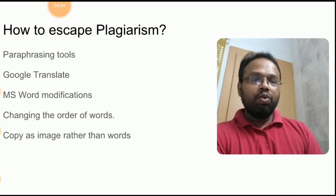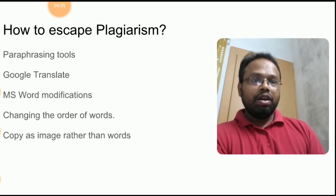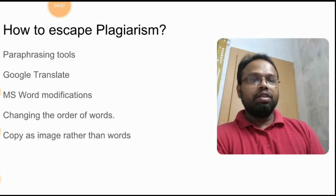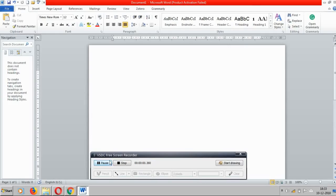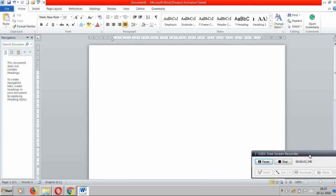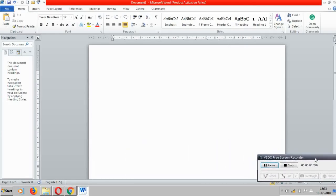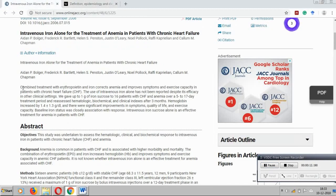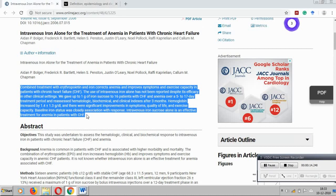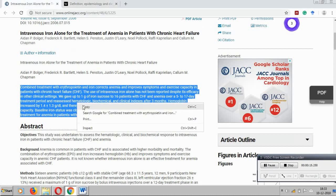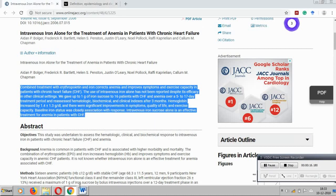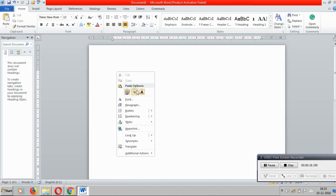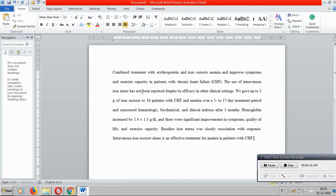So now we can move on to the demo with MS Word. So here now I am going to show how can we reduce plagiarism using Microsoft Word document. Suppose if I am going to copy this particular document and pasting it in Word document, my ultimate aim is to change the words and to change the order of words. First, changing the words using...